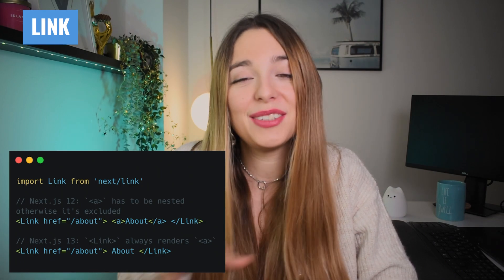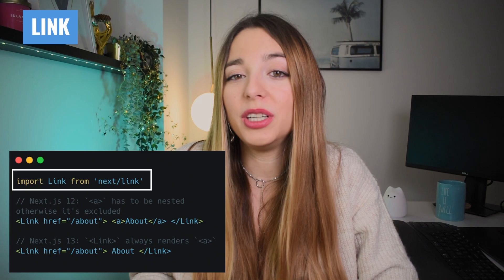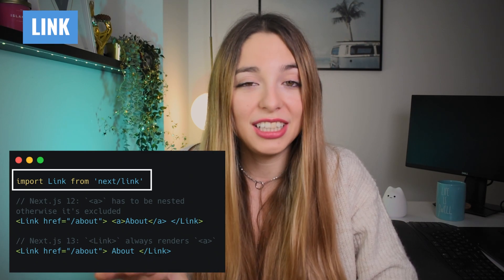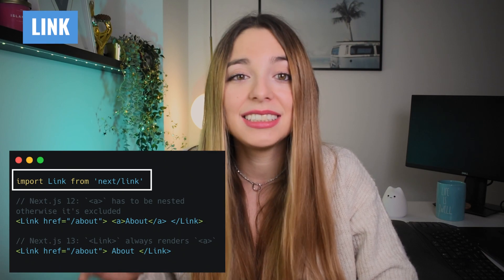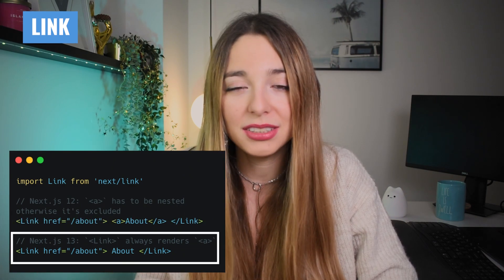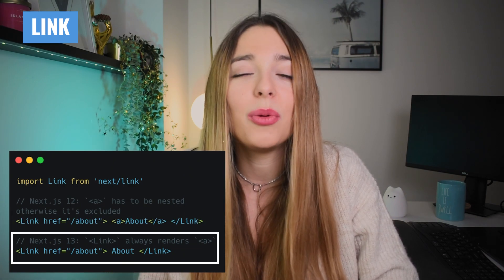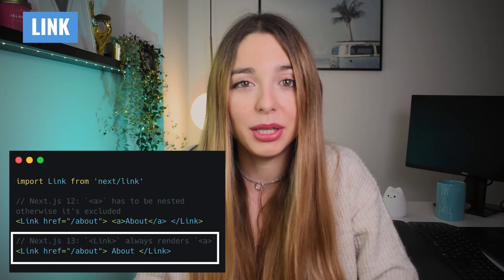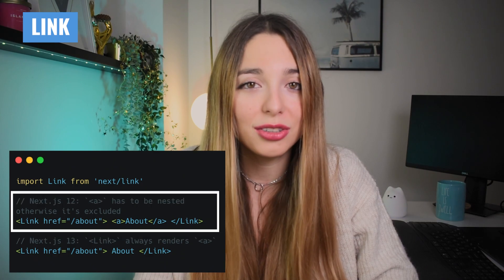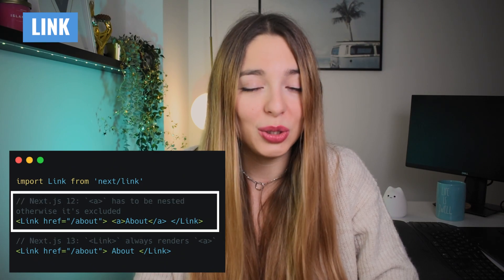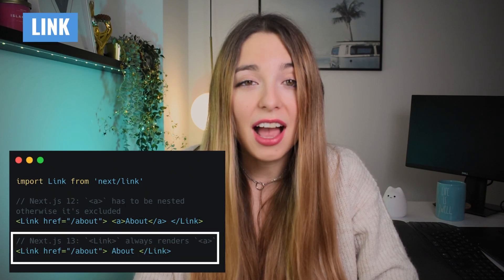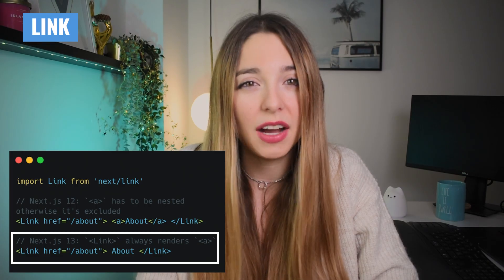So we can simply only define the link. First we need to import it in the same way we did in previous versions: import Link from next/link. Now we can just define our Link component and write our text in the middle, with no anchor tag. If we didn't include the anchor tag in version 12, it was excluded. But in the NestJS 13 version, the anchor is always rendered even if we don't specify it.